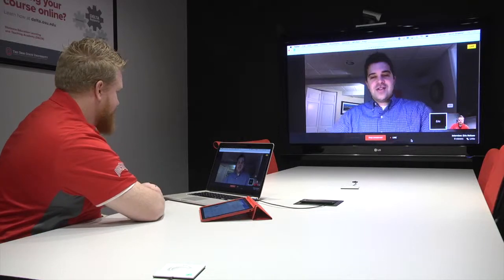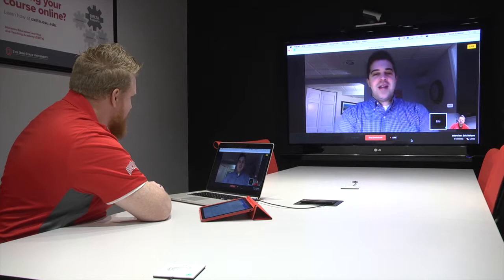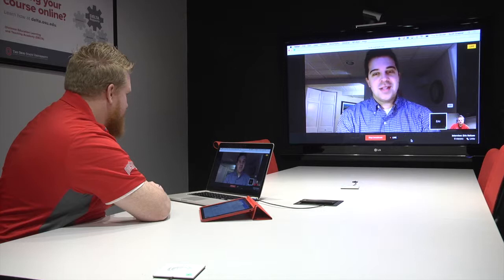I'm a teacher-turned-founder of an ed-tech company now called Fan School, and our mission is to take what we've done with Fantasy Geopolitics, which started in my classroom, and continue turning students into fans of learning.